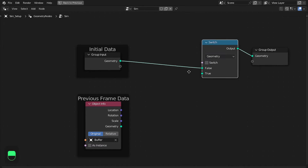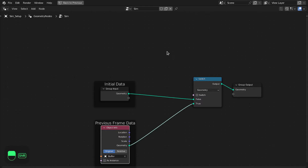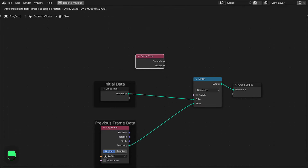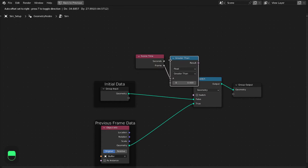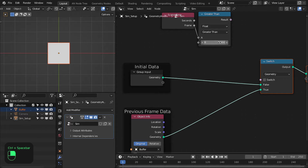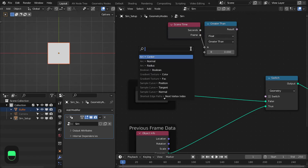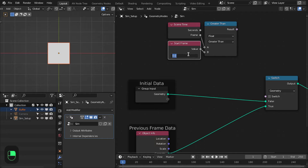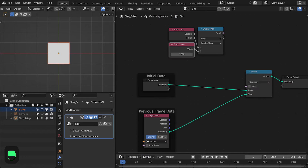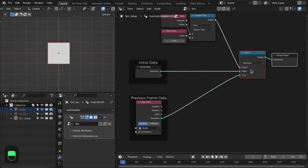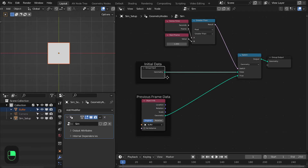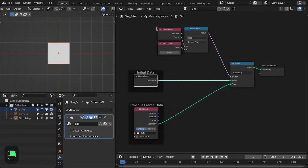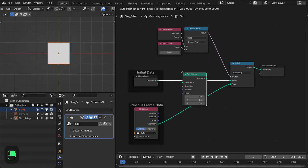We will switch between these two after the first frame. Let's add a switch node, connect the initial data to 'true'. Add a Scene Time node, then add a Greater Than node. Here we're going to specify our start time of the simulation. Add a value node and name it 'start frame' — let's start from frame 1. Connect this so that at the first frame it uses the initial data, and after the first frame it gets data from our buffer.